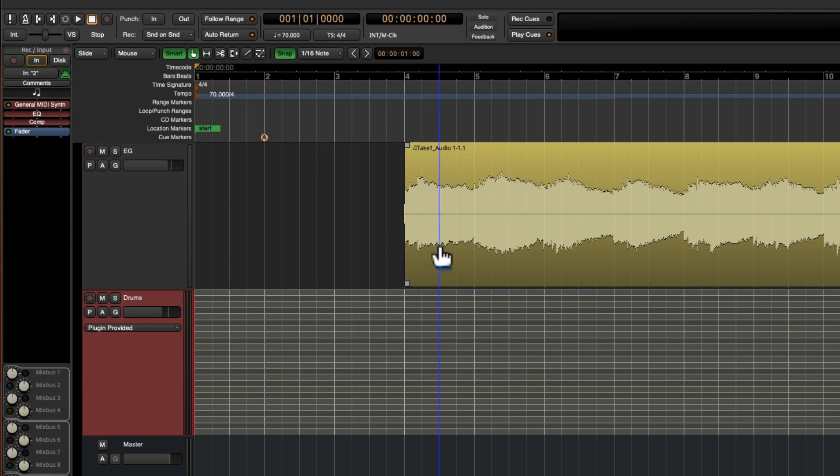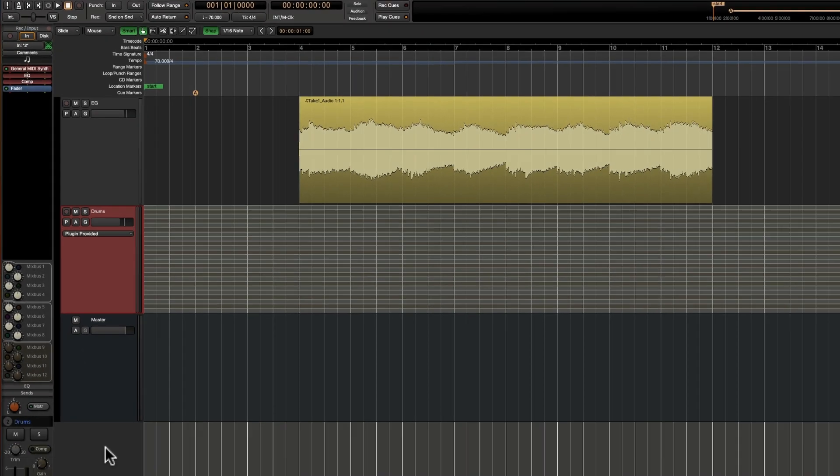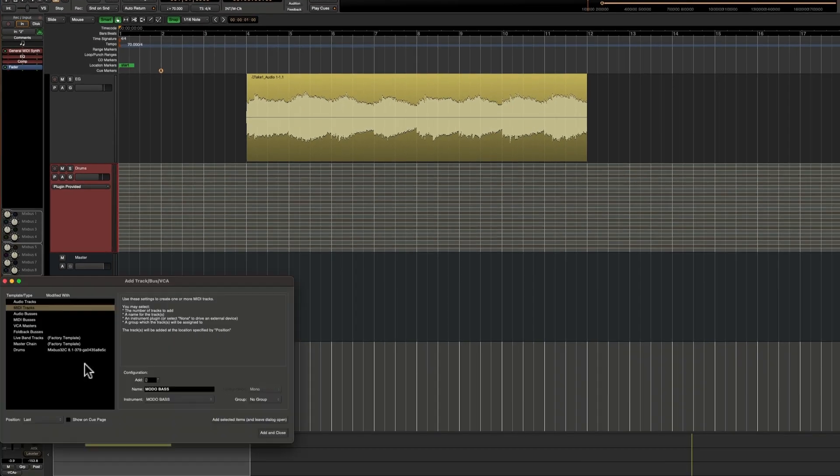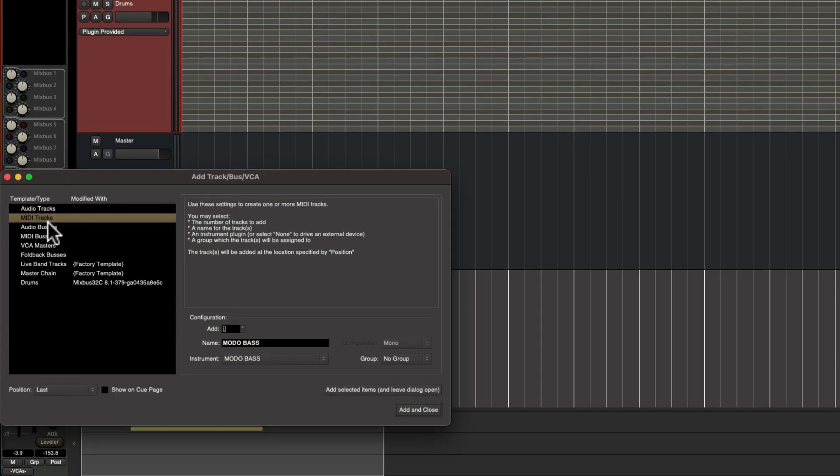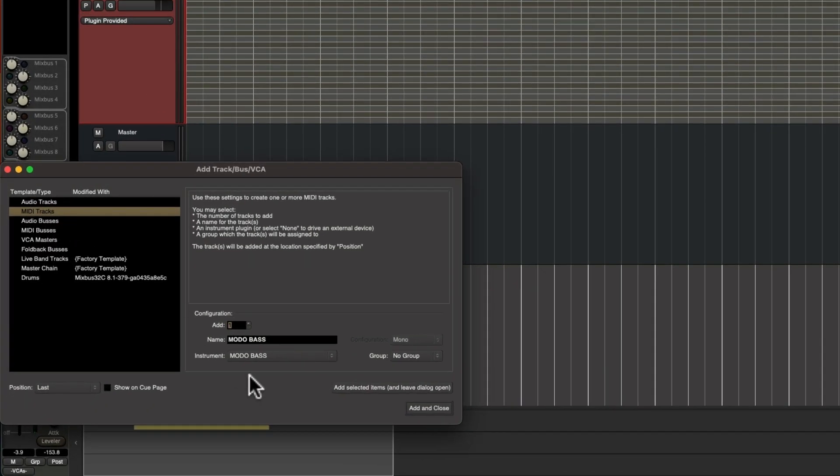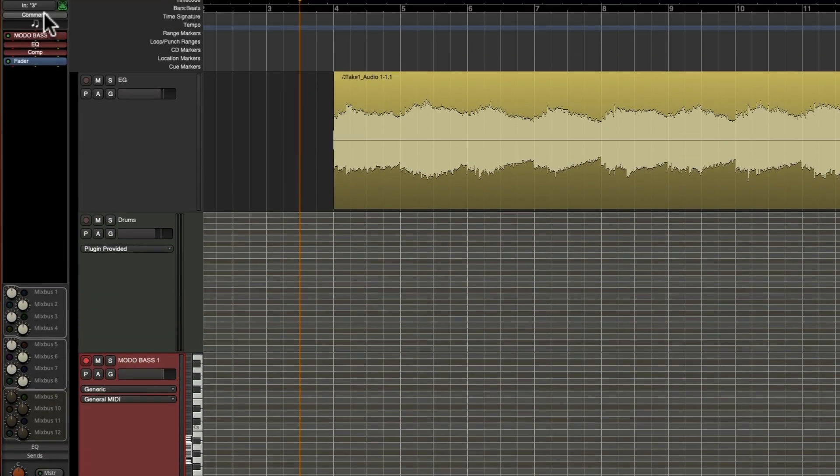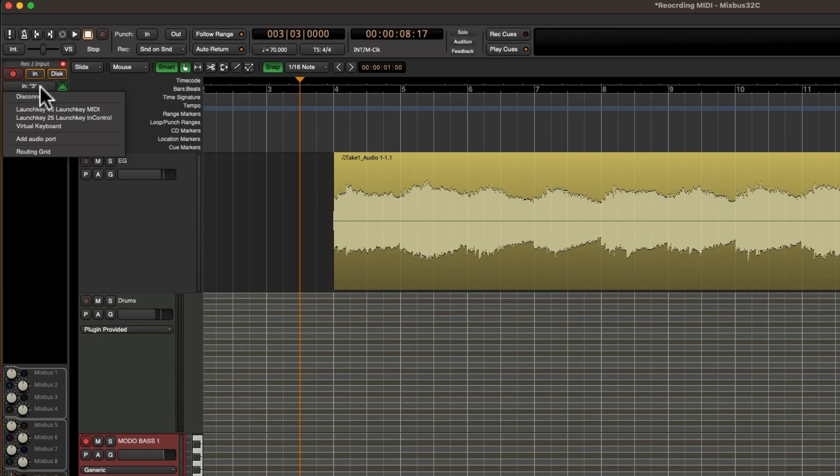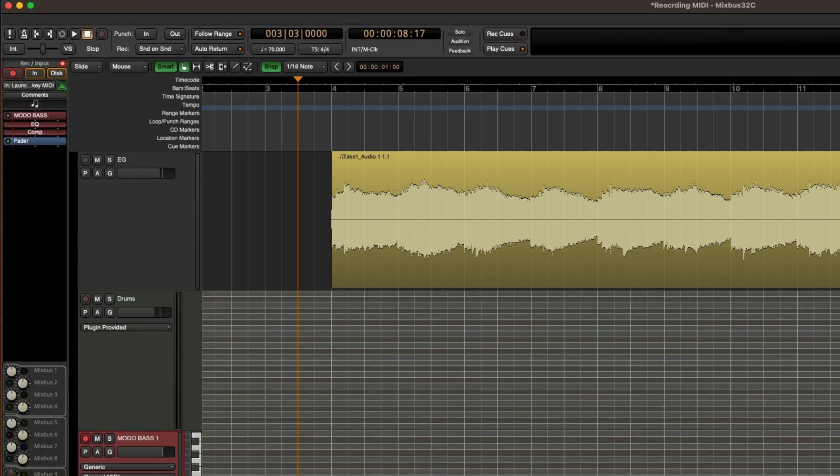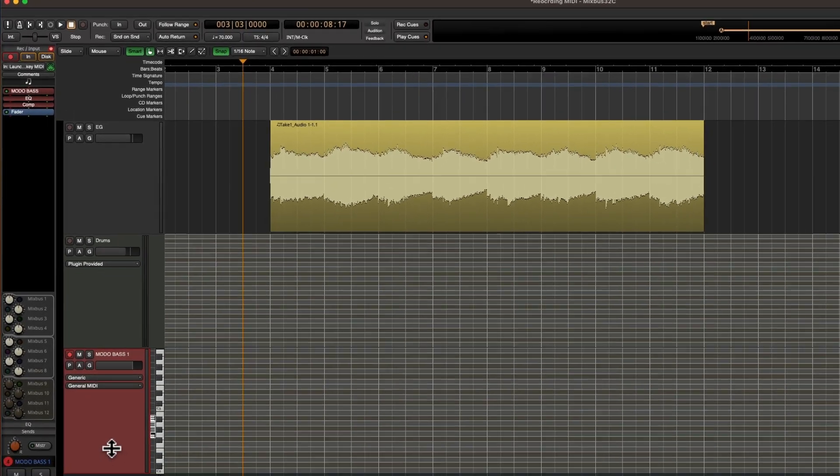But I think this song needs a little bit of bass, so I'm going to right-click here and choose a MIDI track. I've chosen my Moto bass instrument and it's going to give me the option to do a few different configurations, but I'm just going to choose automatic and press add. To record anything in Mix Bus, you want to make sure that the track header is armed, and I also have my Launch Key 25 MIDI selected as my MIDI input.